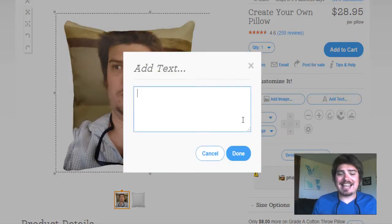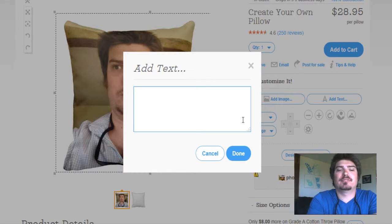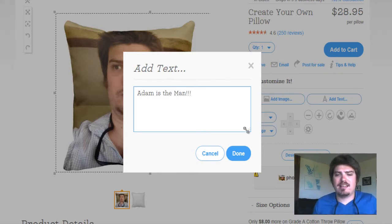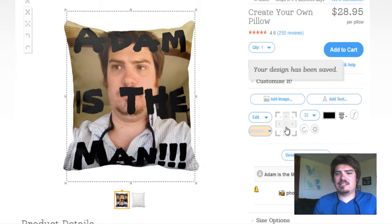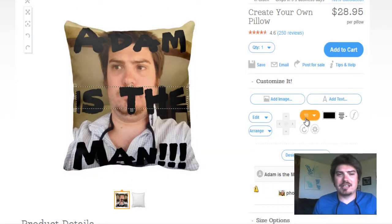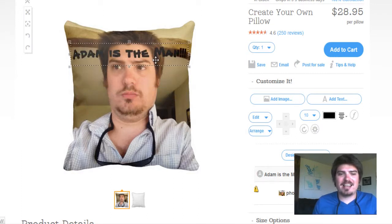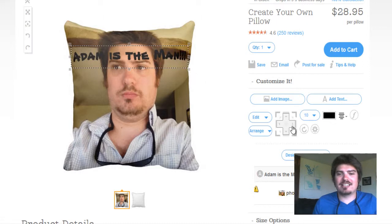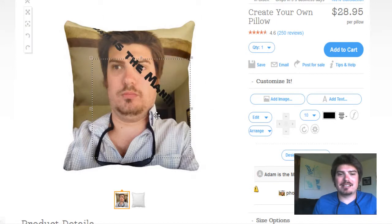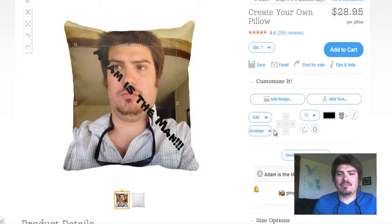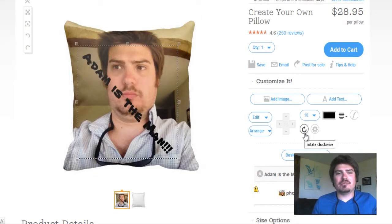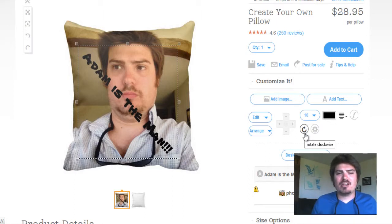To add on to this, we can add text on top of the image. Let's do 'Adam is the man.' Adam's the man — that is very big and very egotistical. Let's make it smaller — right on my forehead. We can do all sorts of things. We can rotate it, put it sideways with the rotate button right here. So we can do all kinds of different things in how we design our pillows.